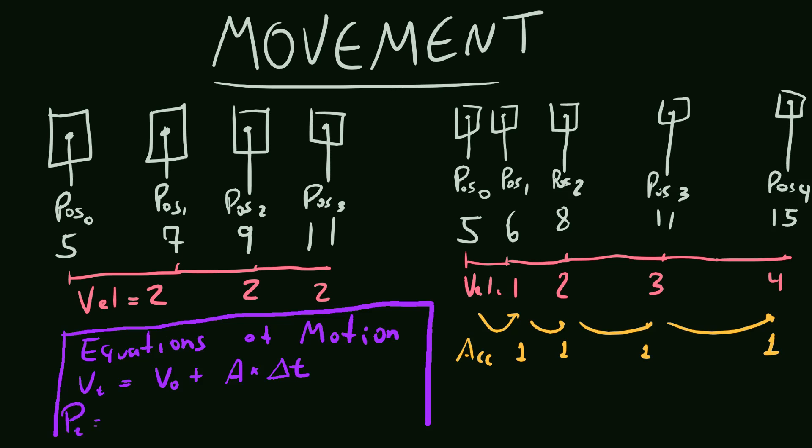And now for the position. Since we are considering both first and second derivatives, the velocity and the acceleration, our equation has to consider them both. So the new position will be the old position, plus the velocity times the delta time, like we did before, since it's the first derivative, plus the acceleration times the delta times squared, divided by 2.